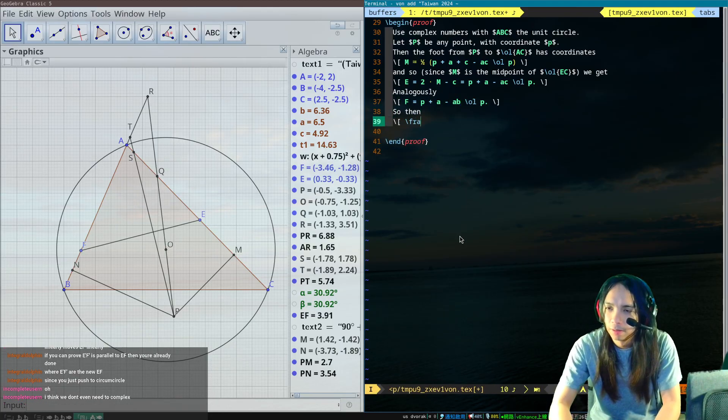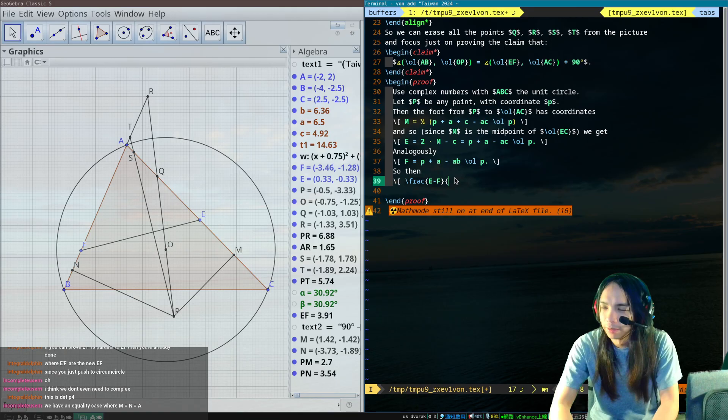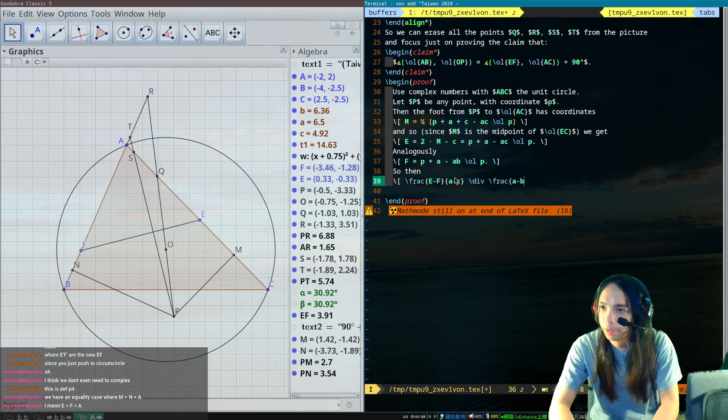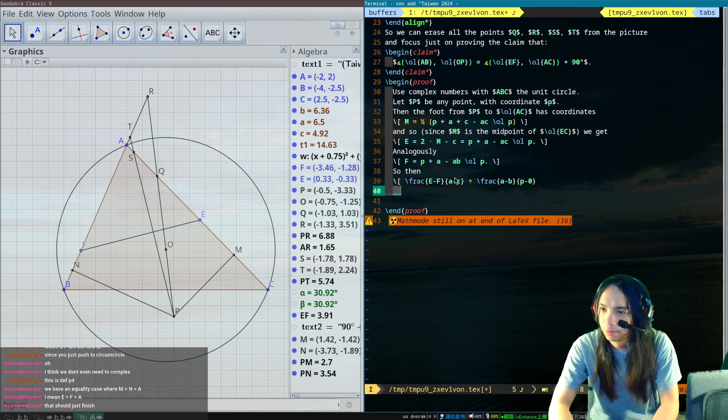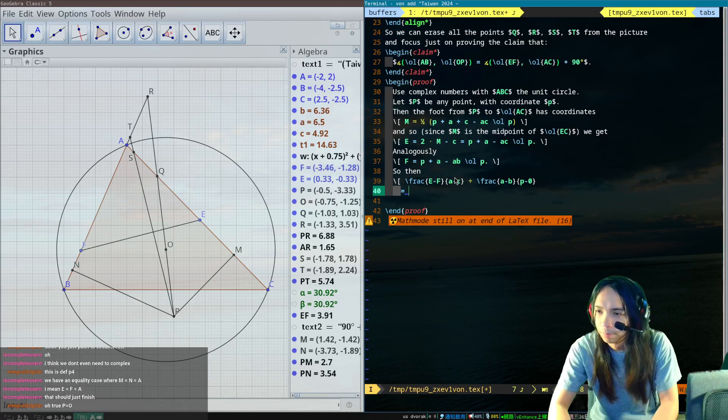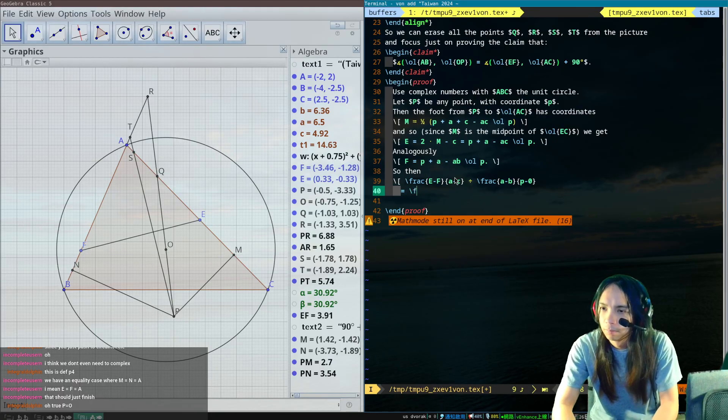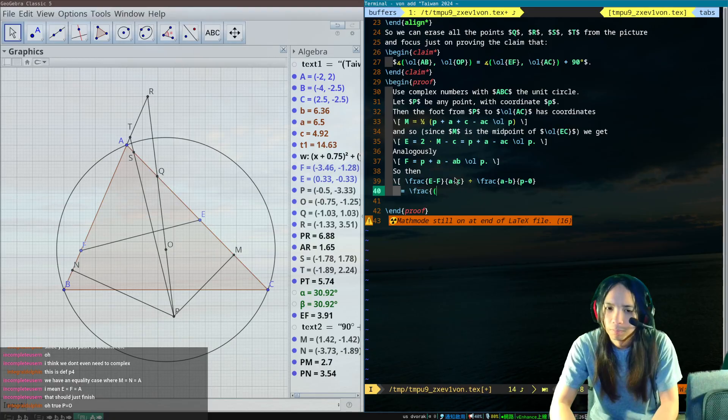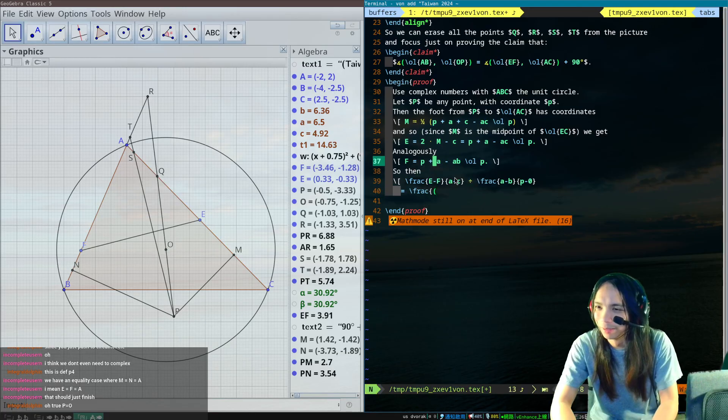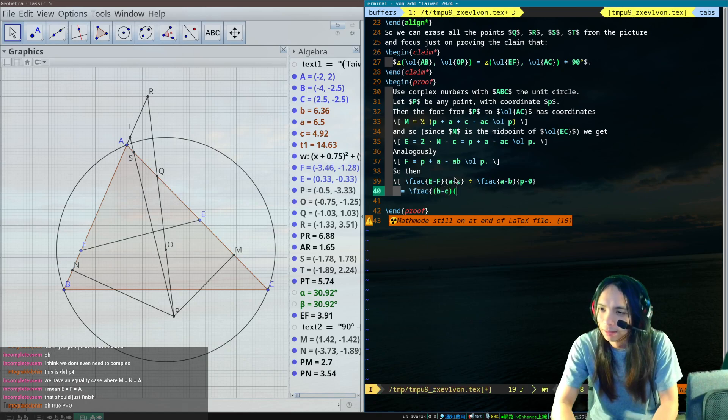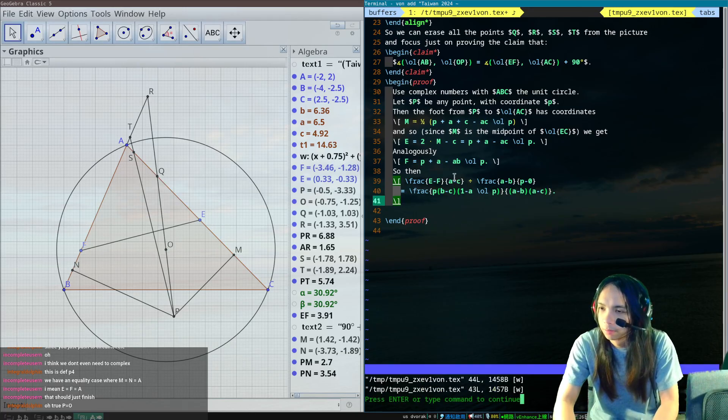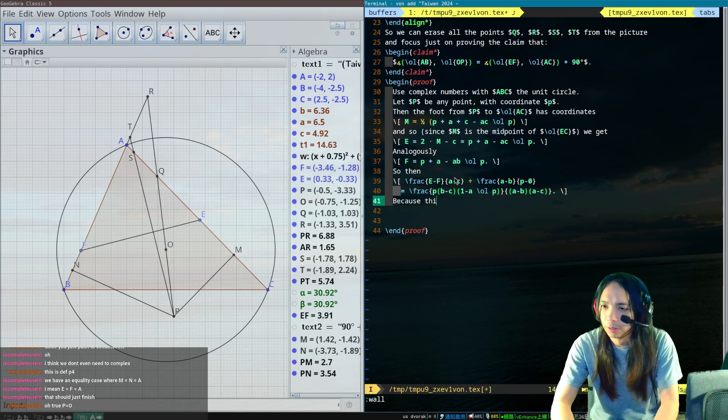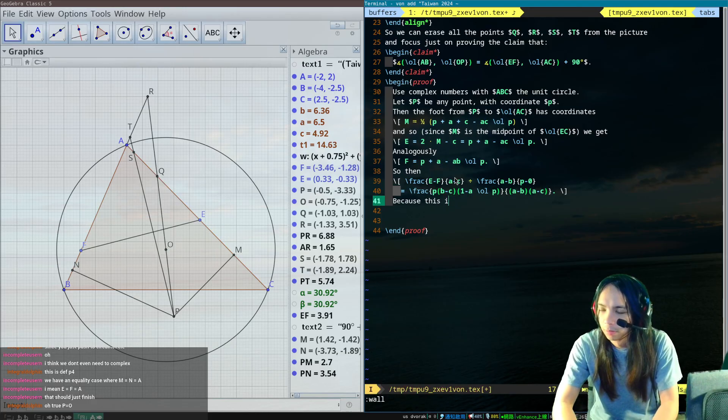So then E minus F, what were things I wanted to compute, E minus F over A minus C divided by A minus B over P minus zero, zero is equal to whatever the heck it is. So E minus F, E B minus C one minus A P bar divided by A minus B, A minus C times P. Because this is self-imaginary.